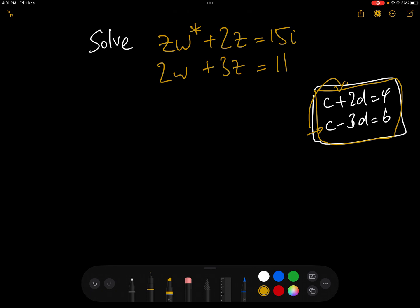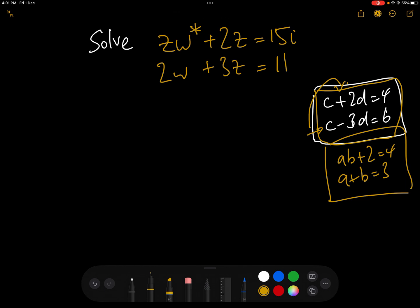If it's a slightly more complex one, for example AB plus 2 equals 4 and A plus B equals 3, because we have A multiplied by B here, then we would expect there to be two solutions. But it's still relatively straightforward and the plan is still exactly the same — isolate one variable and then plug that into the other. This is what we're going to do here.